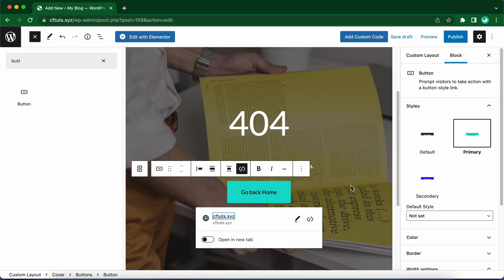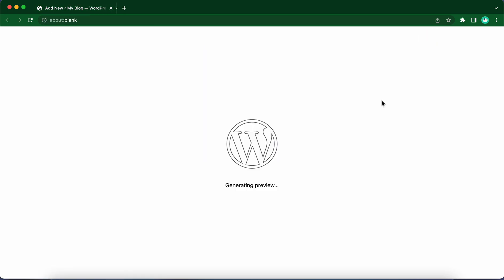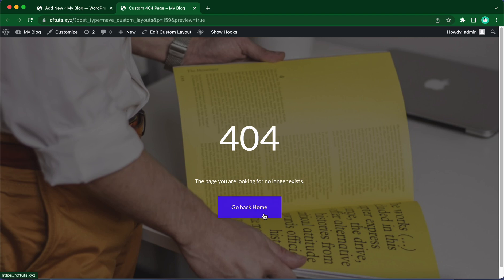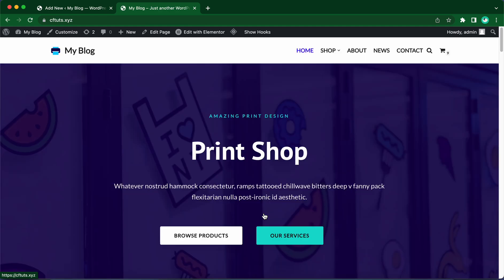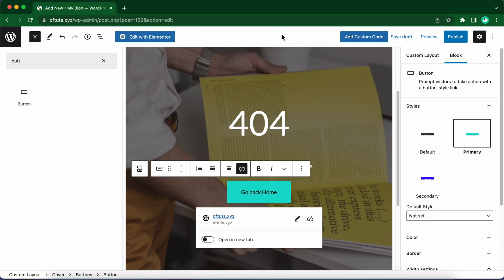I think we have everything we need for this example, so let us preview this page in a new tab. Here's our custom layout, and the page we are looking for no longer exists. So let's go back home. Now we're at the home page. Technically, this isn't a 404 page yet. We're missing one more step.